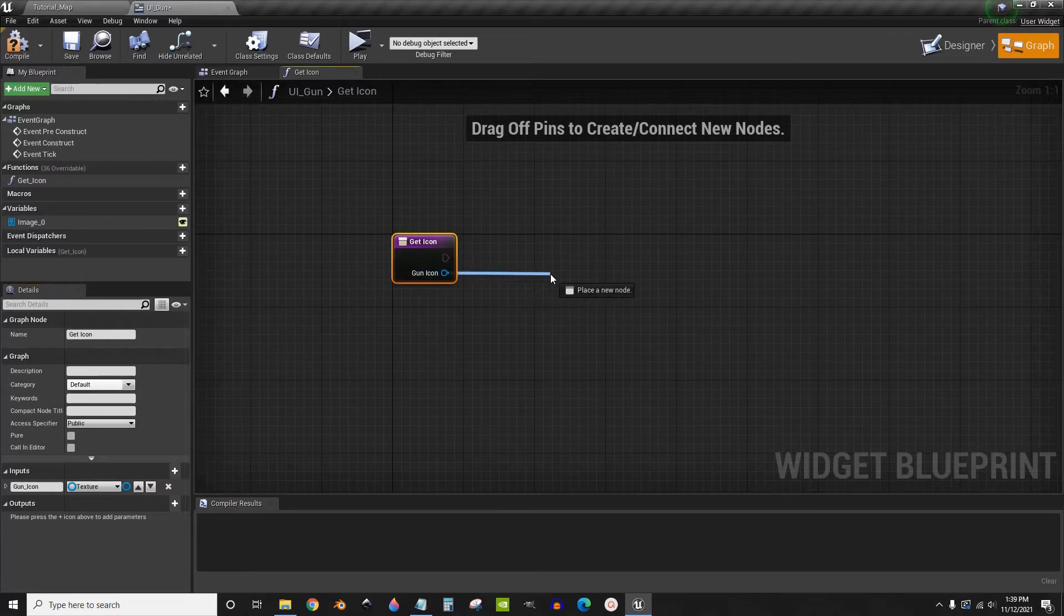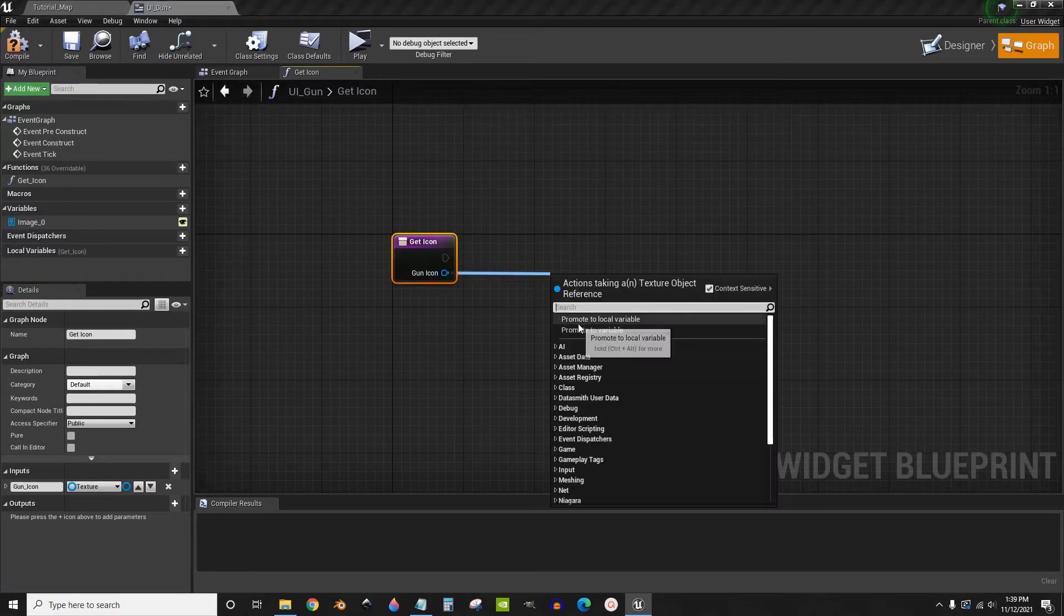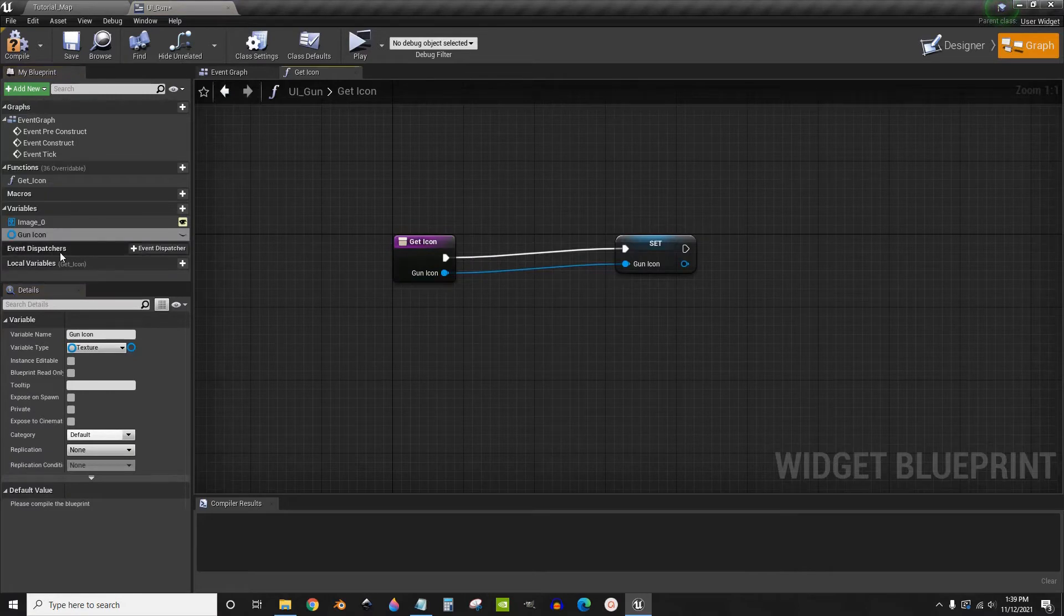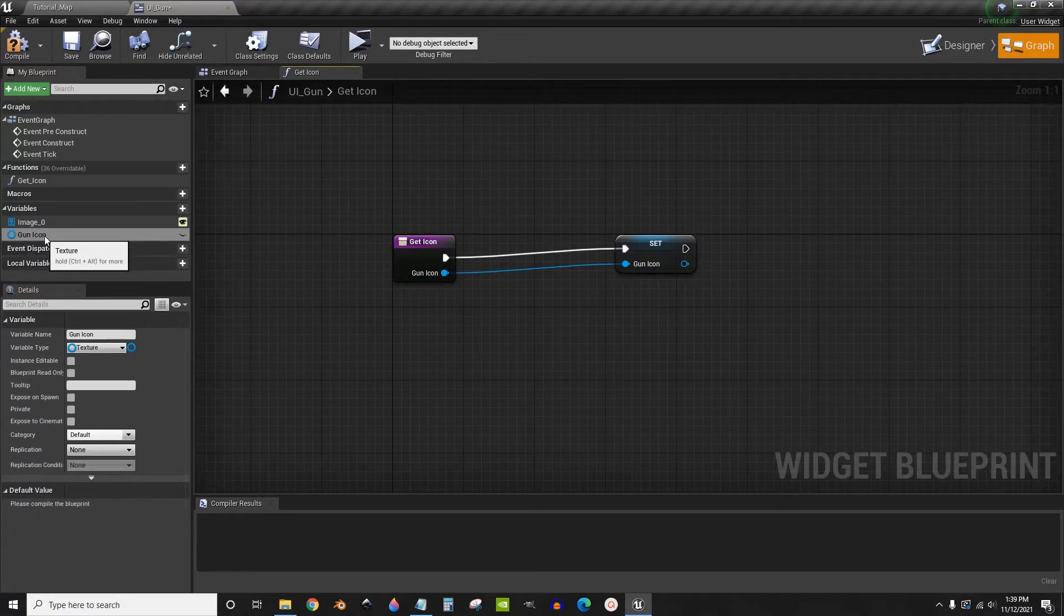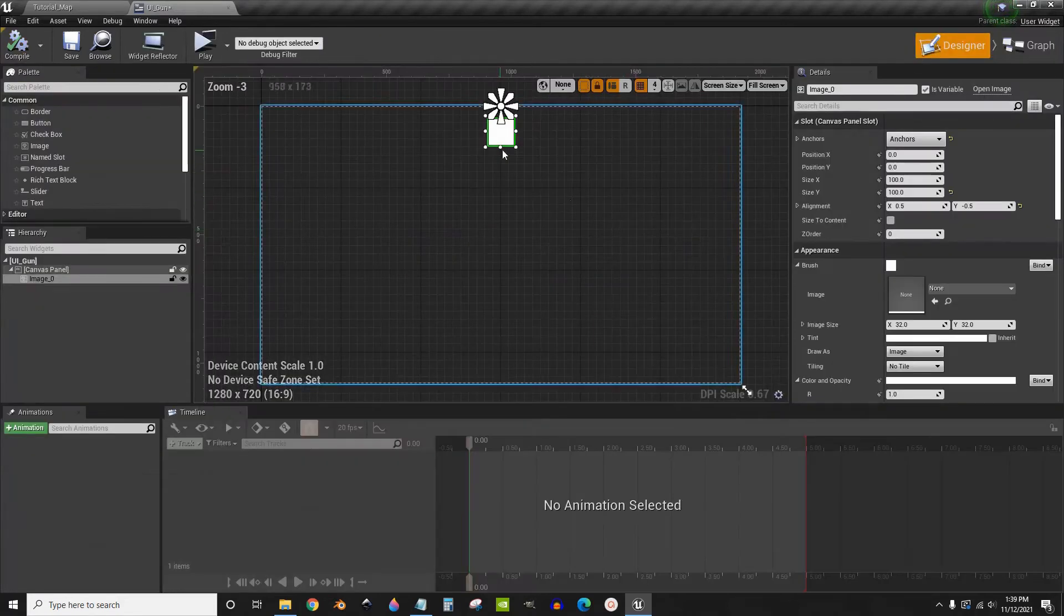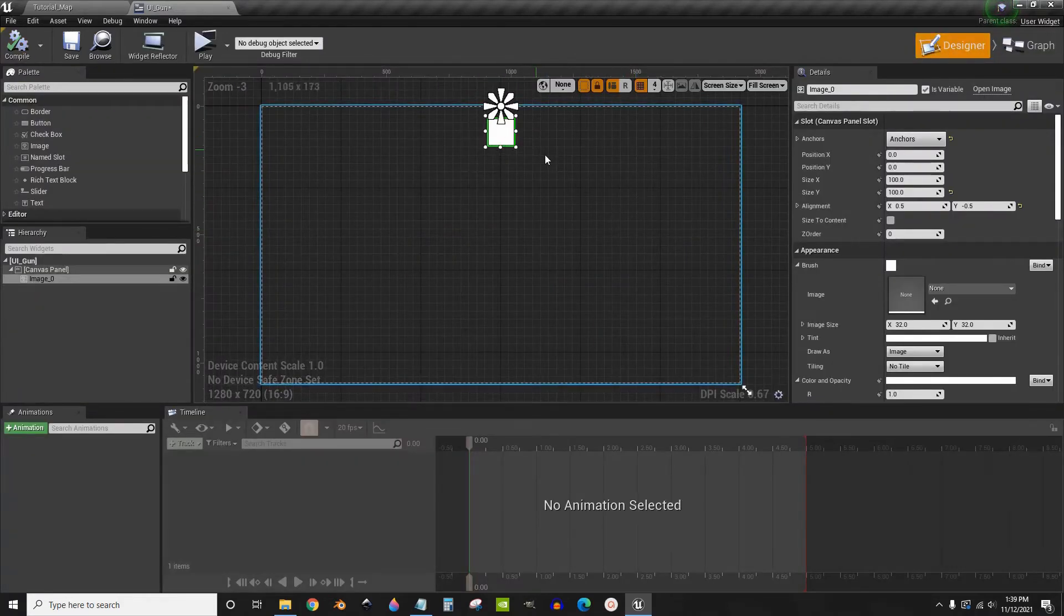Now we're going to drag out from here and click promote to variable. We'll just click enter. You can leave the name as is. Now we're going to go back into the designer.